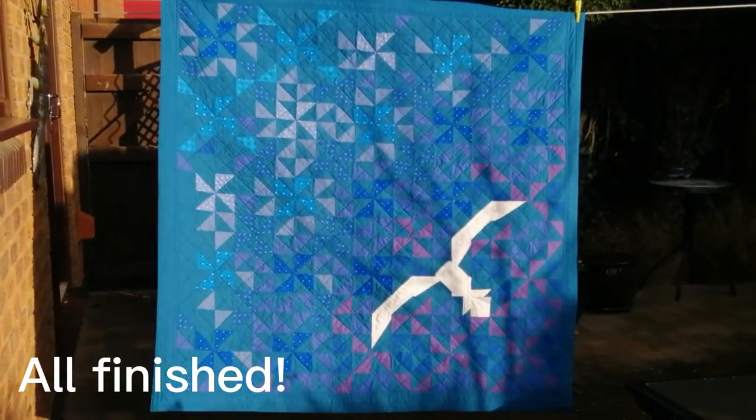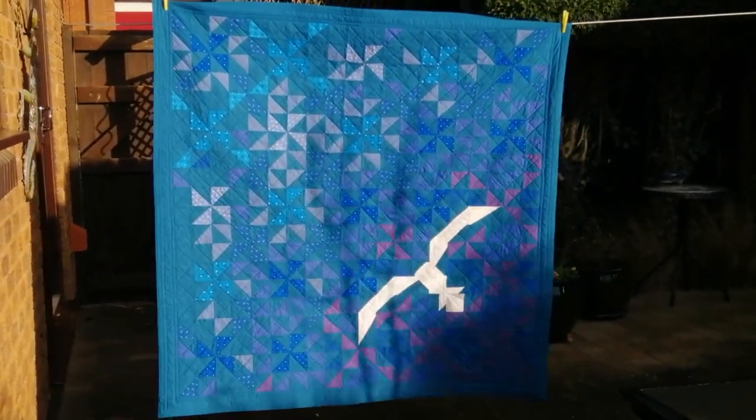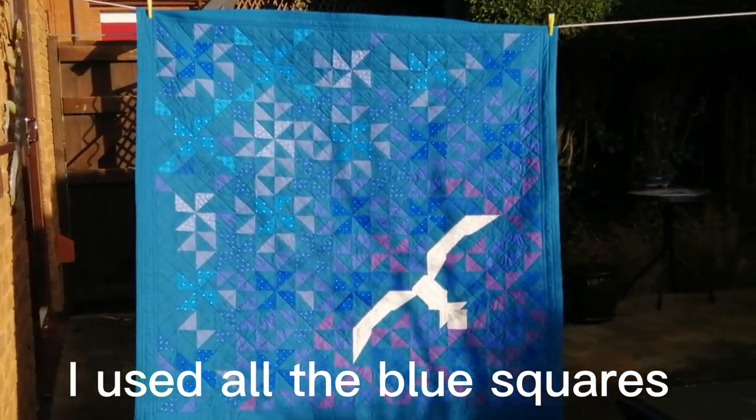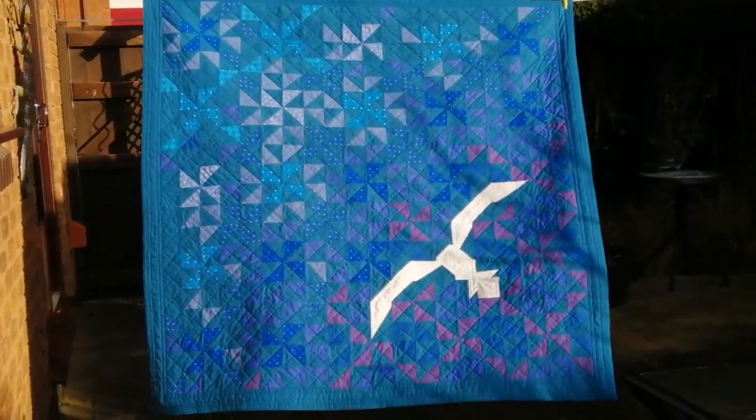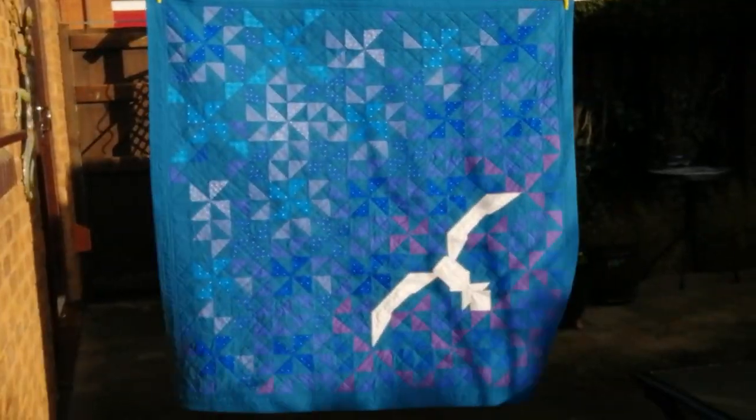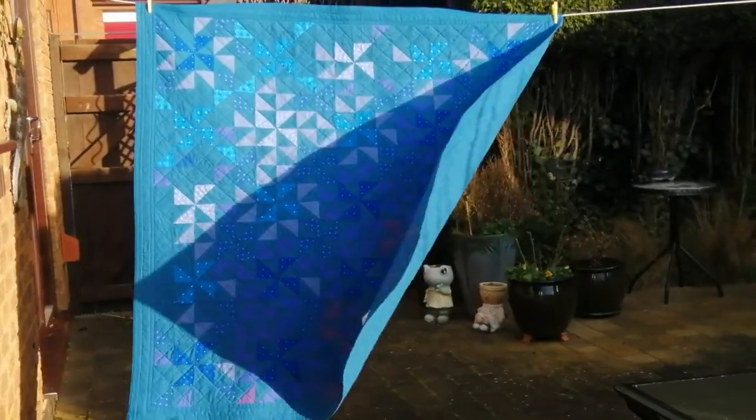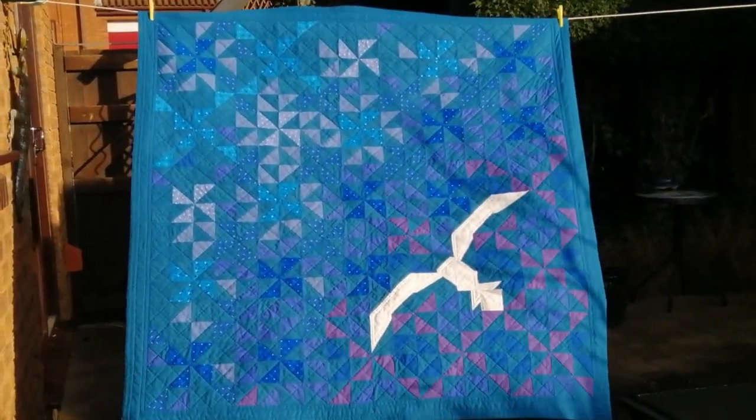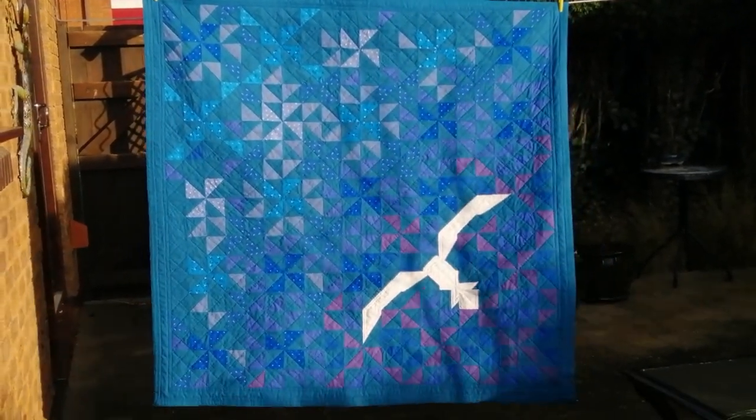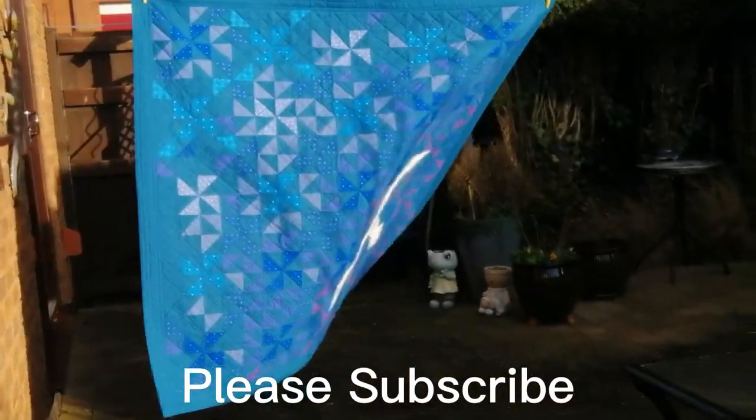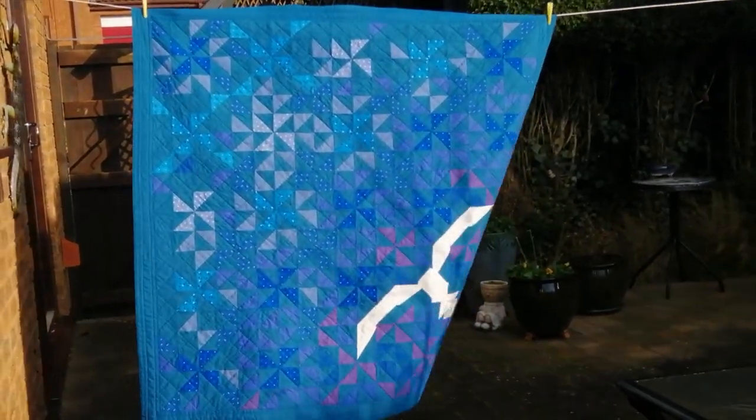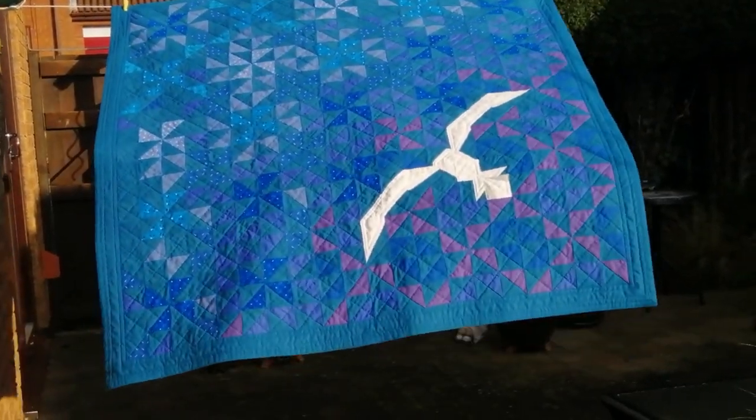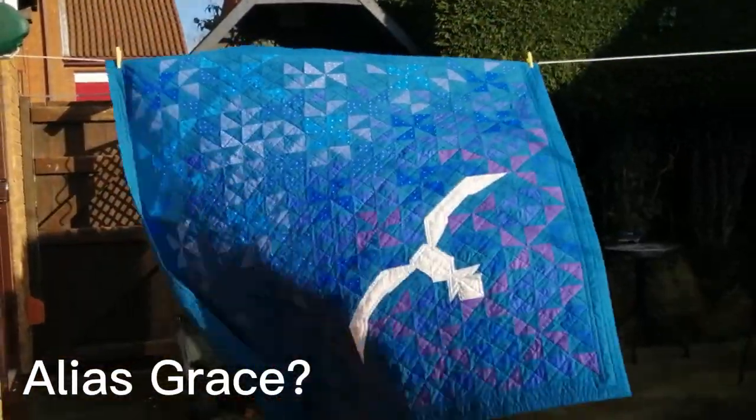Here it is finished. Thursday's child has far to go, a lovely little scrap buster. It's ended up 53 inches square, so it's a perfect size for a picnic blanket. I think it would look lovely at a seaside setting on the beach somewhere. It's lovely and soft. I washed the teal fabric before I started because of the deep colour to avoid colour run.